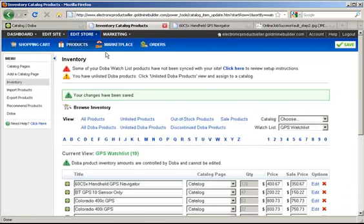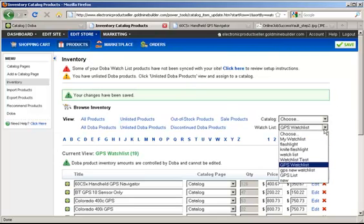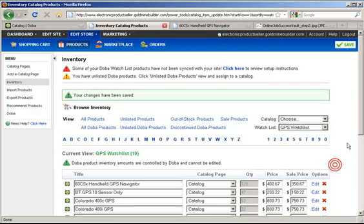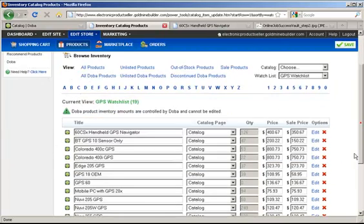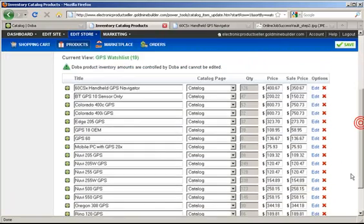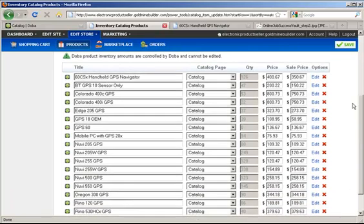Once you are on your inventory management page, all you have to do is simply select the GPS watch list you just created in DOBA, and your website automatically loads your entire list and allows you to choose how much you want to sell each item for.